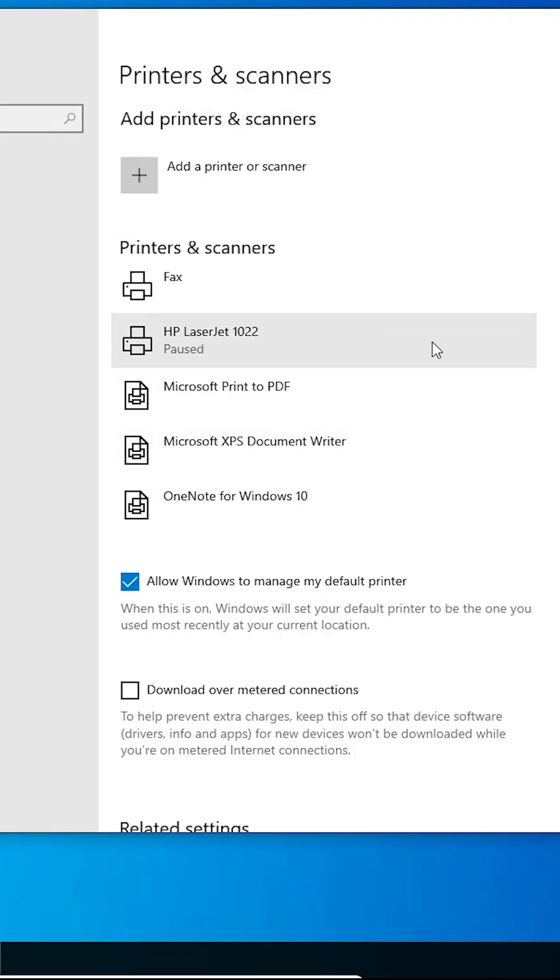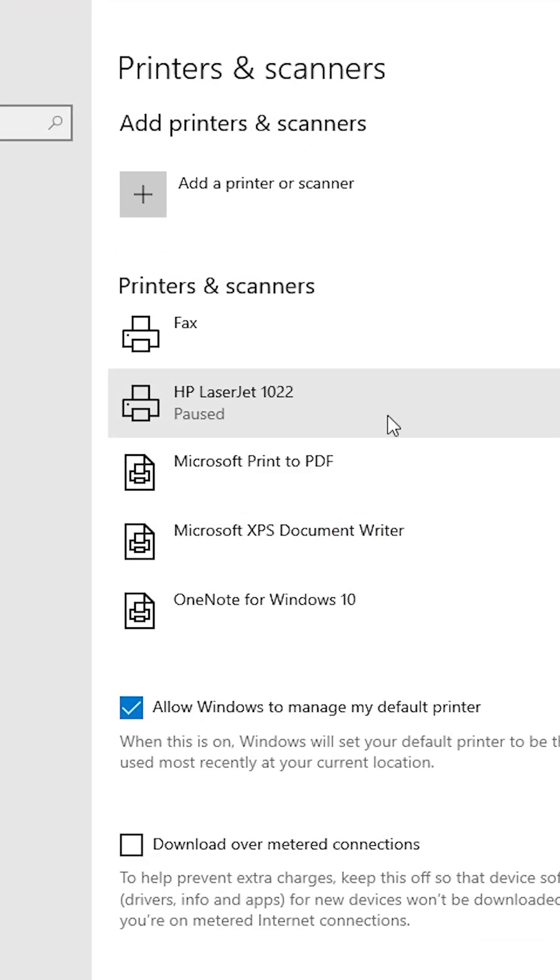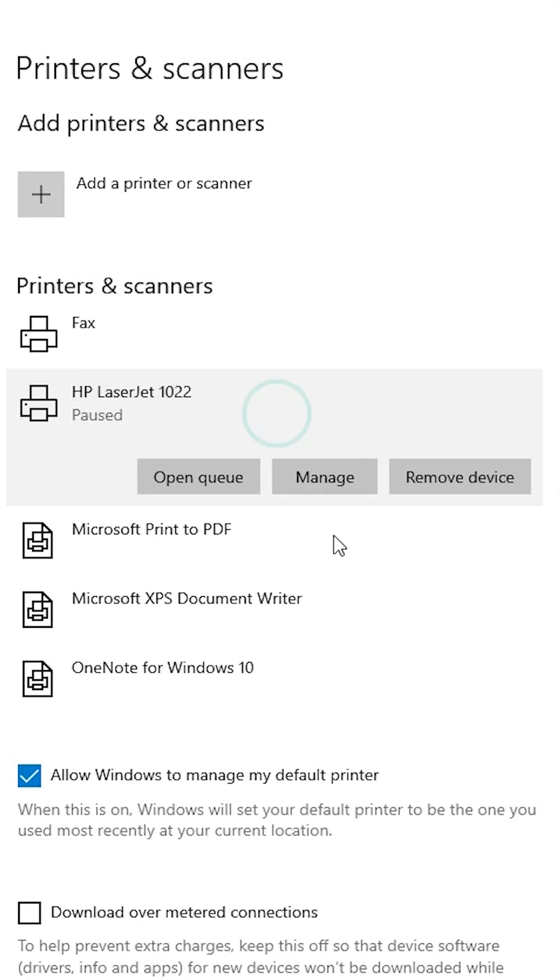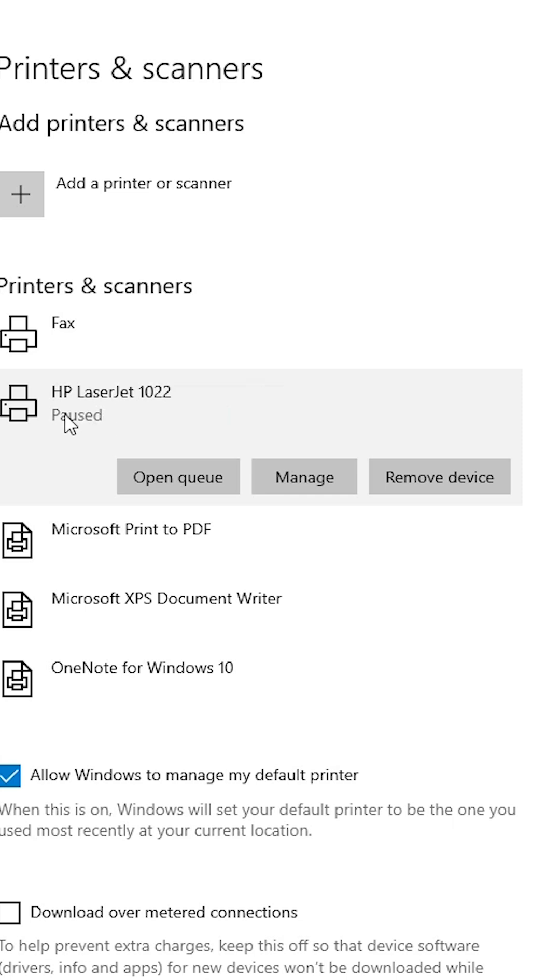In Printers and Scanners, select your problematic printer. Select your printer and here we find paused. Click on open queue. Click on the open queue.